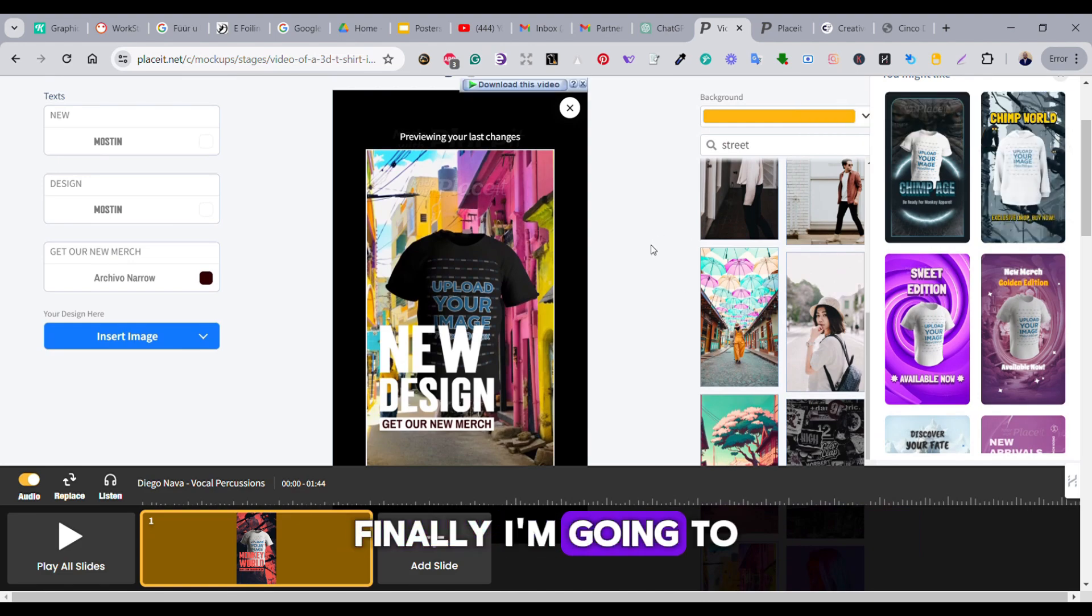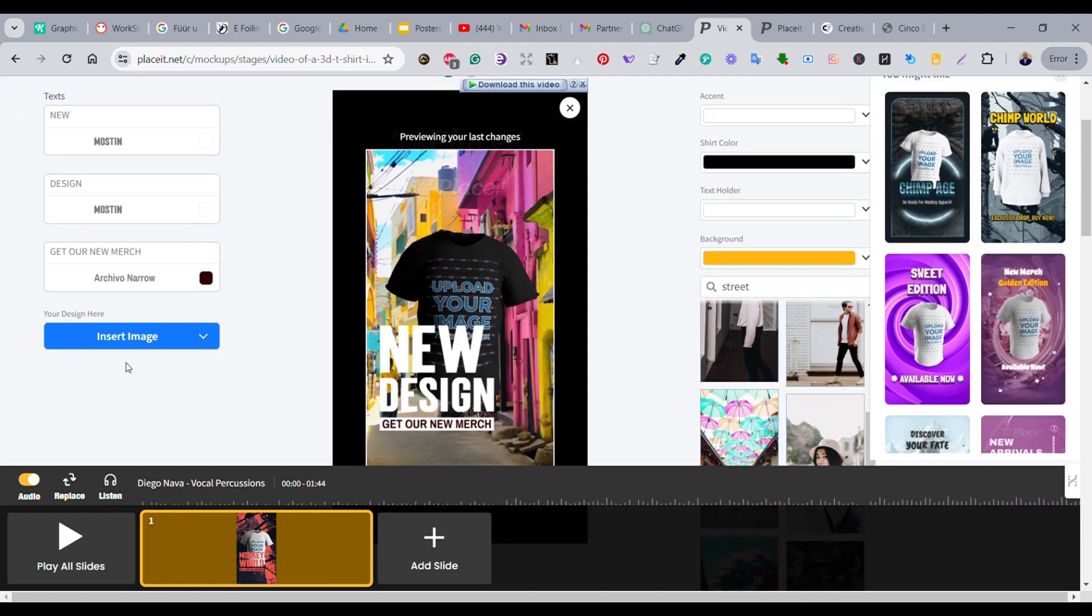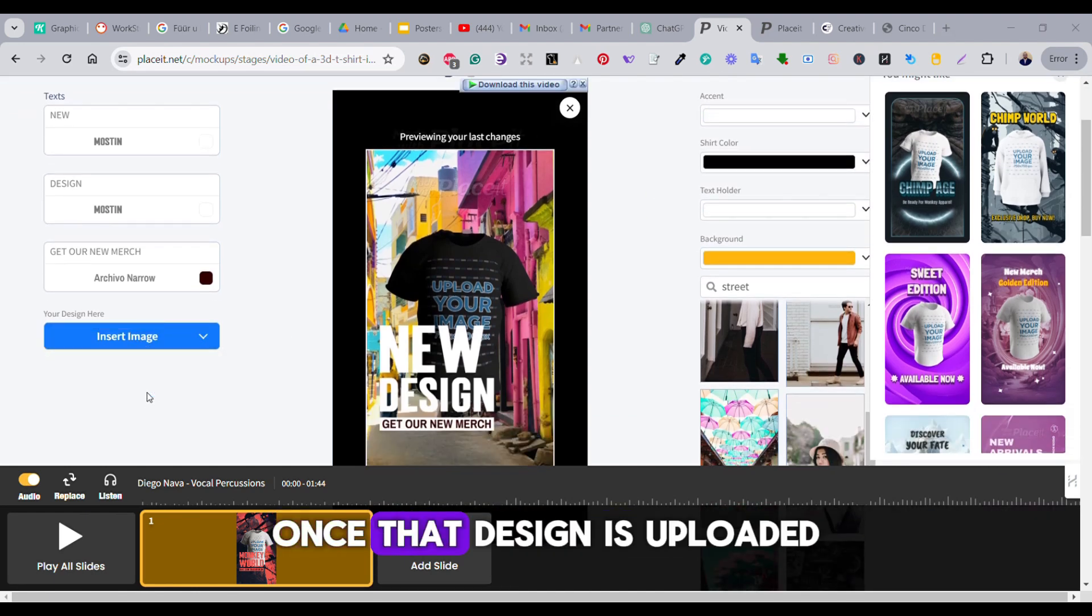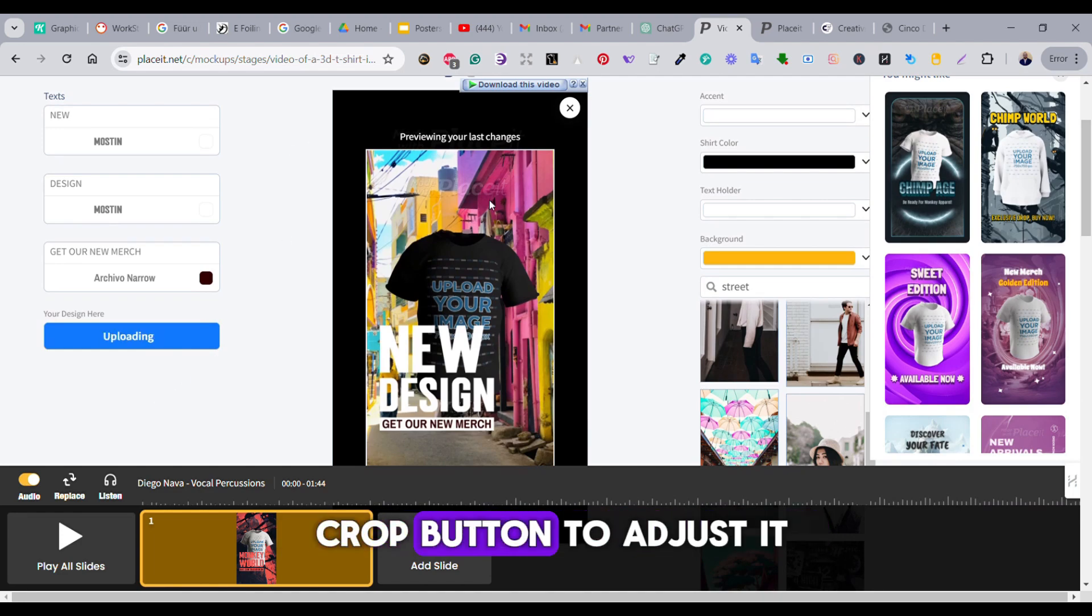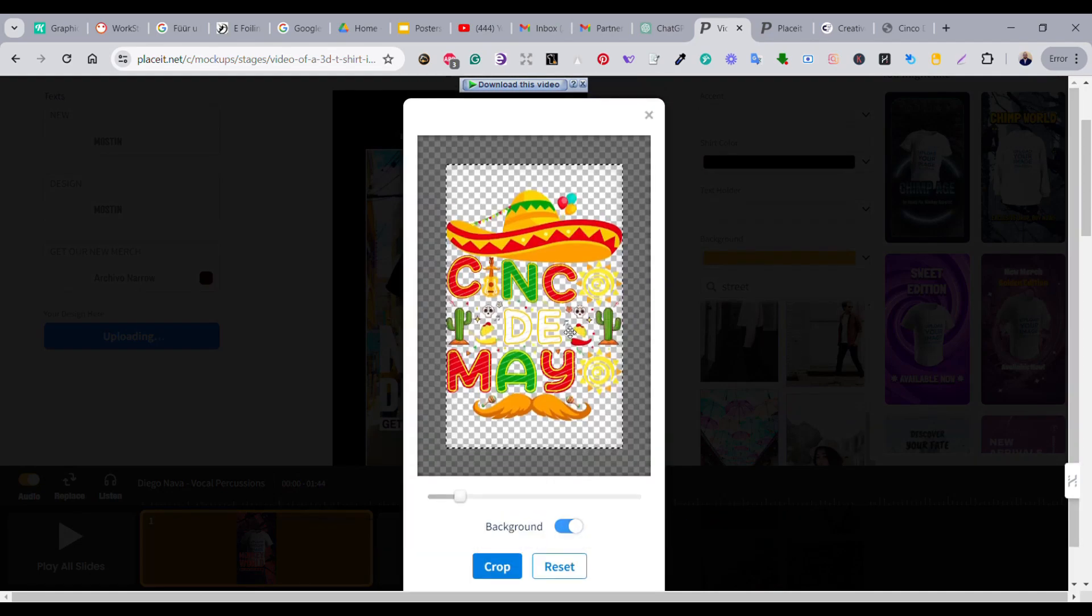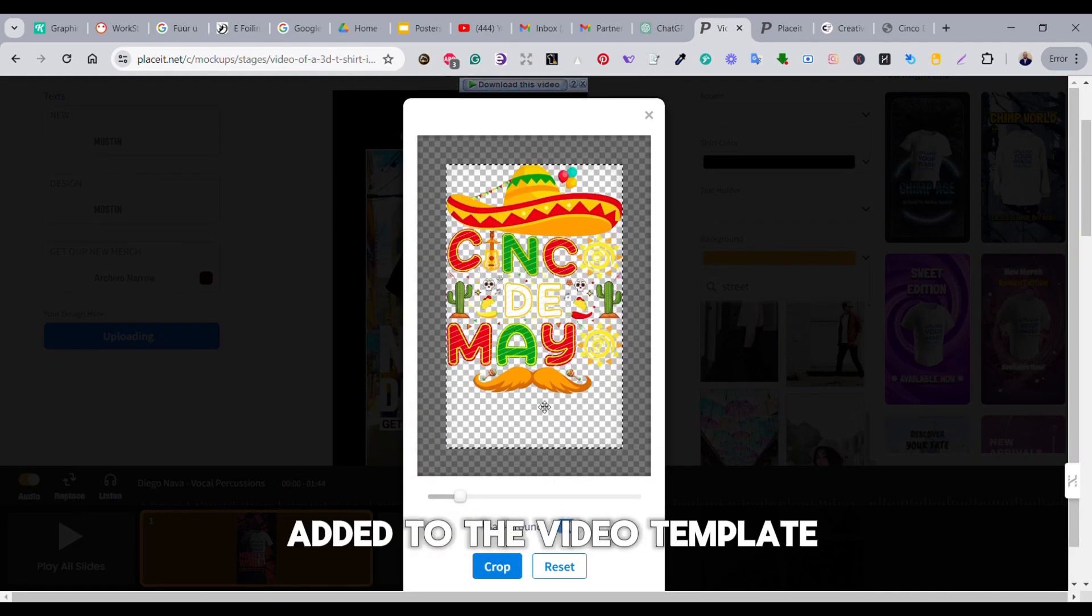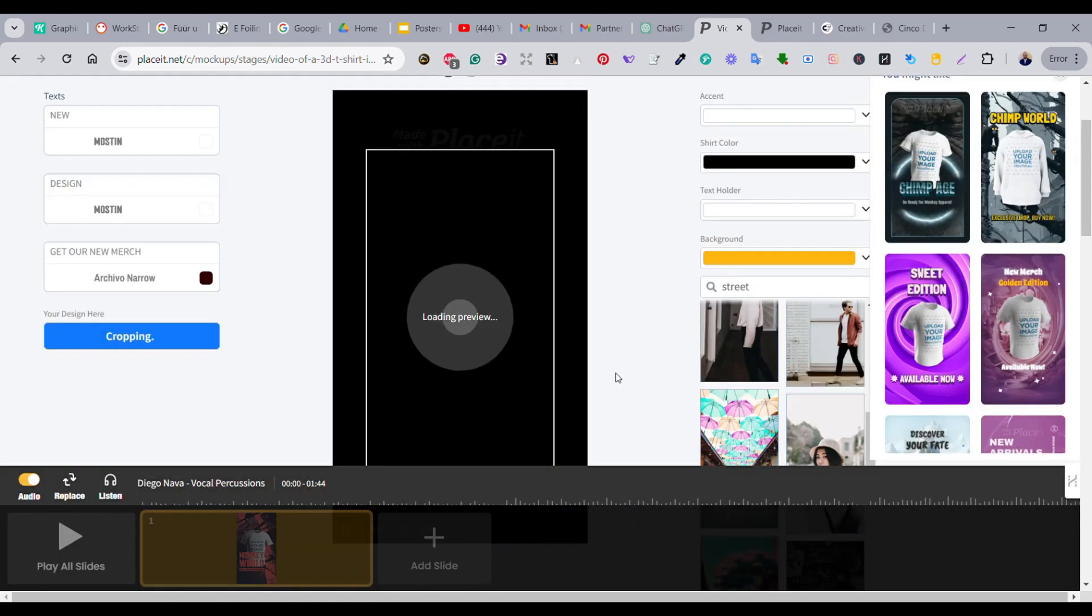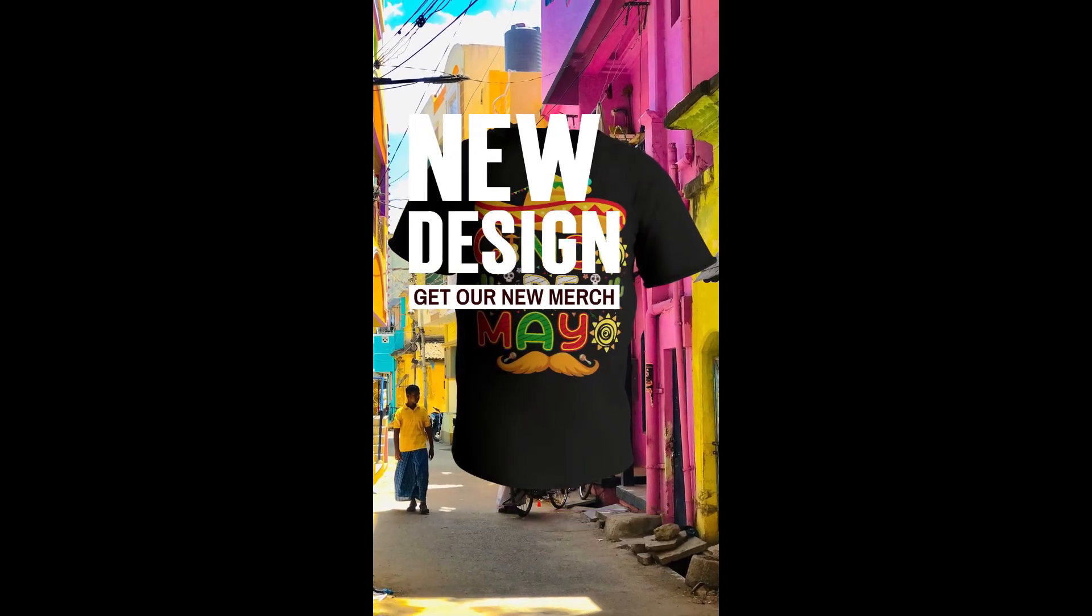Finally, I'm going to upload my design. Once the design is uploaded, you can press on the Pro button to adjust it, and it will be added to the video template. And this is the final result.